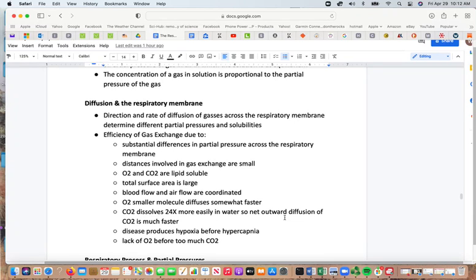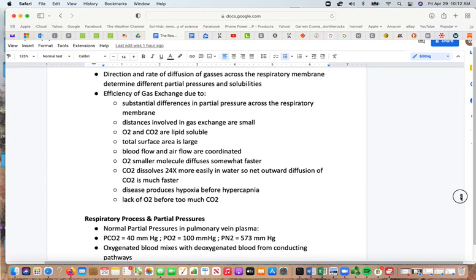Carbon dioxide dissolves 24 times more easily in water, so there is a net outward diffusion of carbon dioxide that is faster. This is why disease will produce hypoxia — a lack of oxygen — before it produces hypercapnia, or too much carbon dioxide.